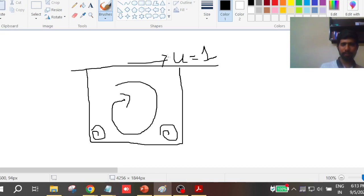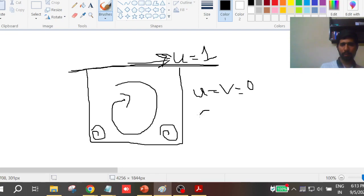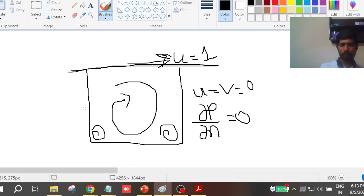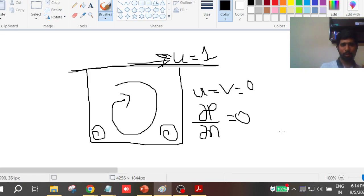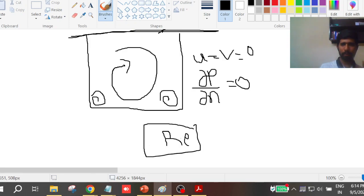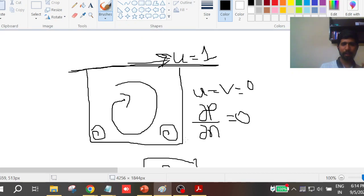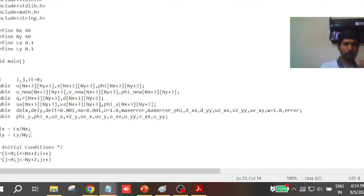This lid-driven cavity problem is mainly seen in paint industries where a conveyor belt moves over a cavity to mix ingredients. The fluid inside goes into a recirculation mode, increasing mixing efficiency. Small vortices form in the corners. It's a benchmark problem because it's very easy to set up — the boundary condition is simply u=1 on the top lid, and u=v=0 on all other walls.